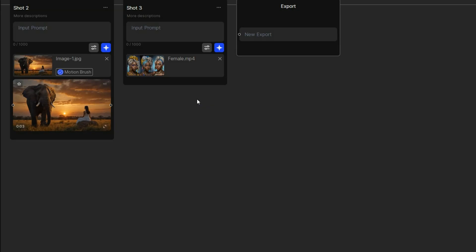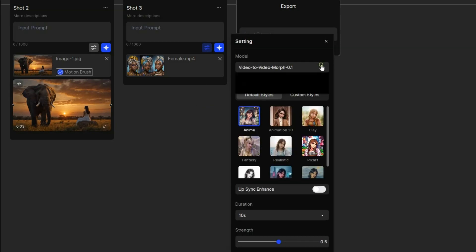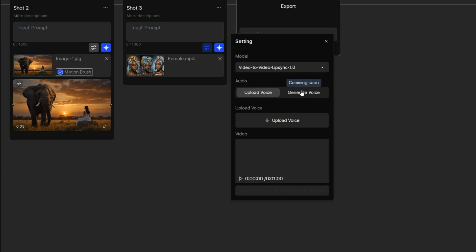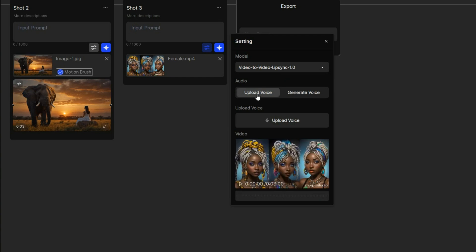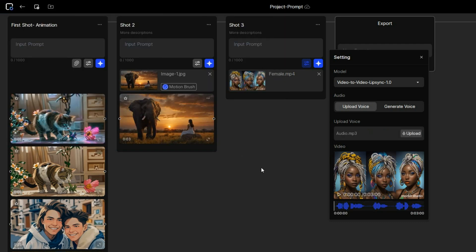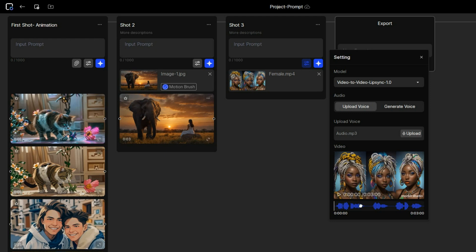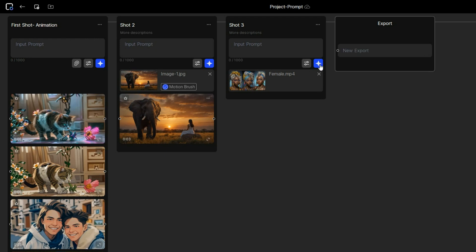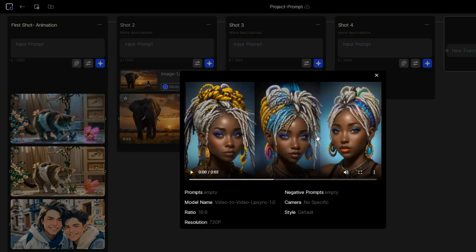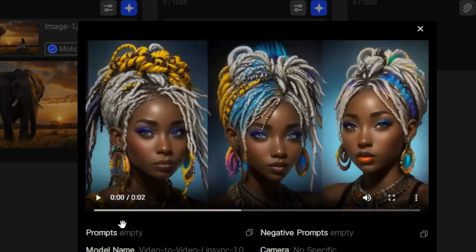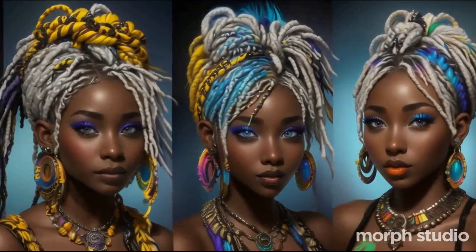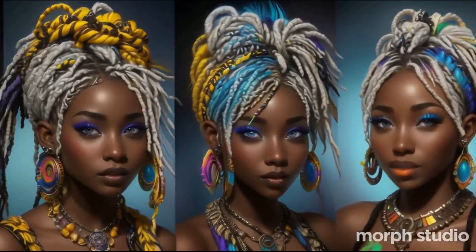For the video, you have the option to choose between video to video morph or video to video lip sync. Let's go with video to video lip sync. Next, you have to upload a voice or audio file as the generate voice option is still not available. So I will upload an mp3 file, and if the audio is longer than the video, you can drag it left or right to adjust its position. Once done, click generate. And here is the result. We are Aaliyah, Emily, and Destiny.